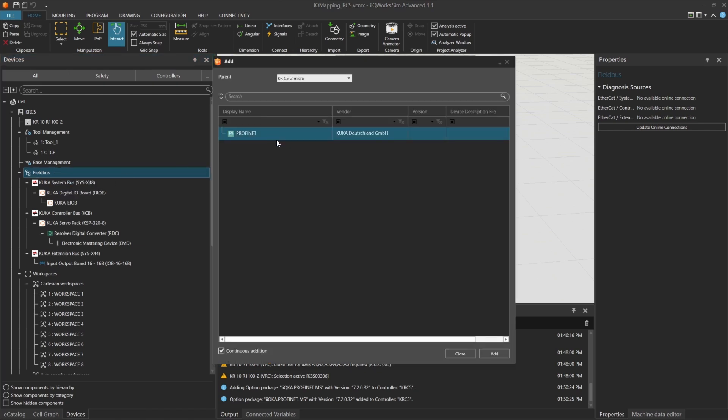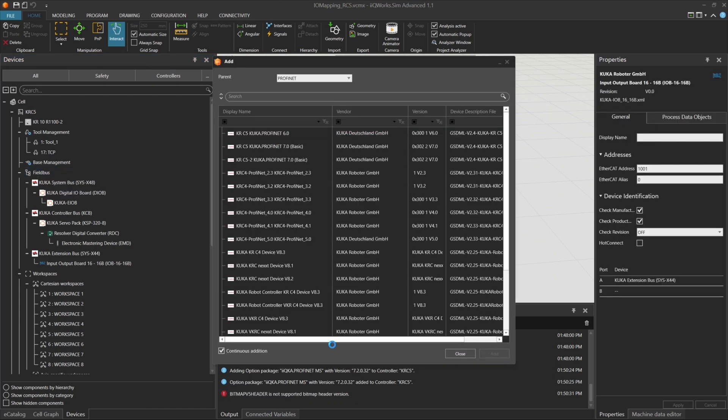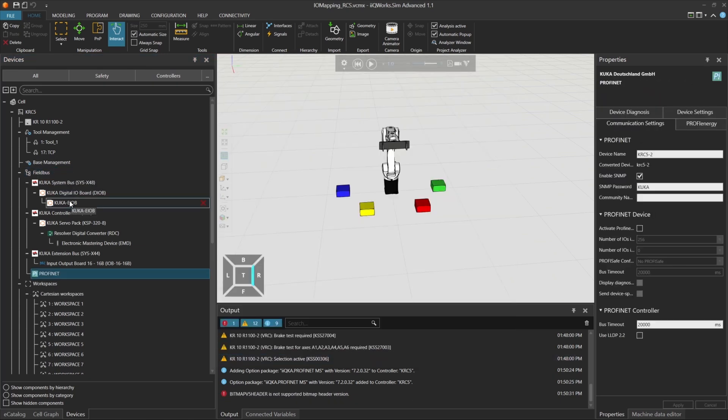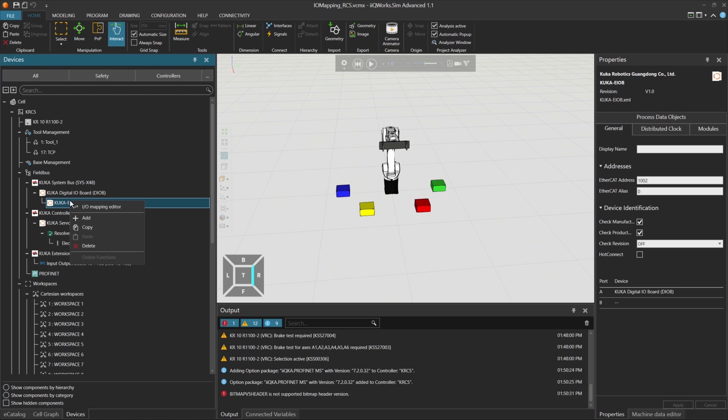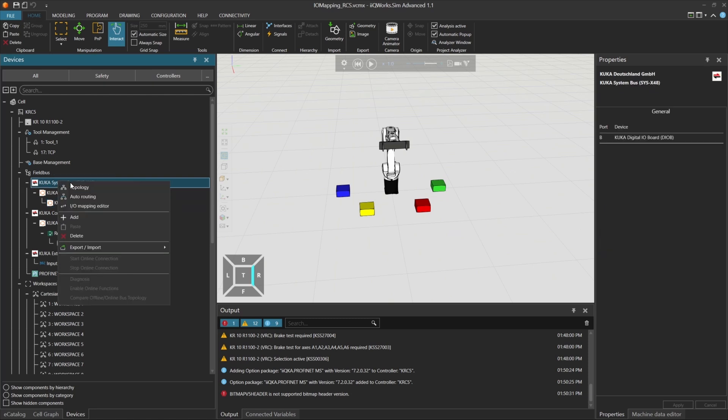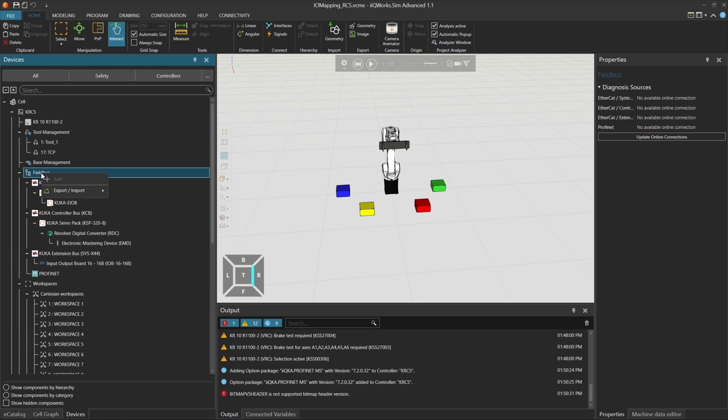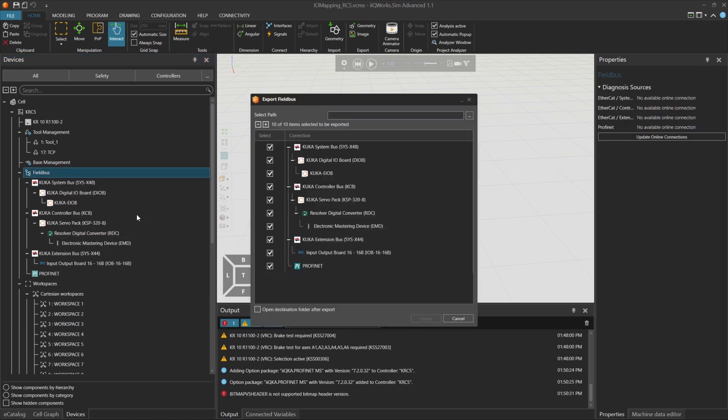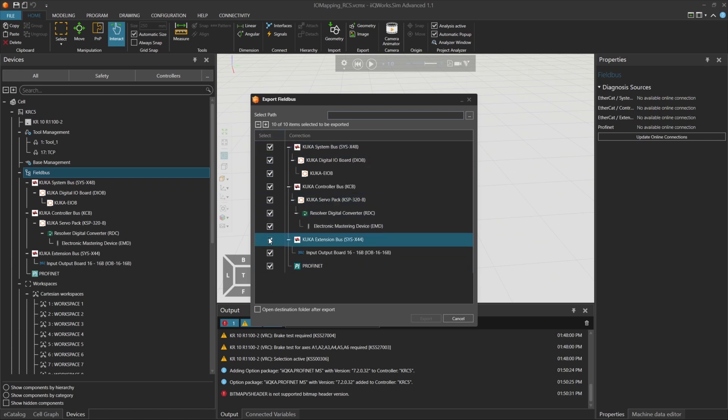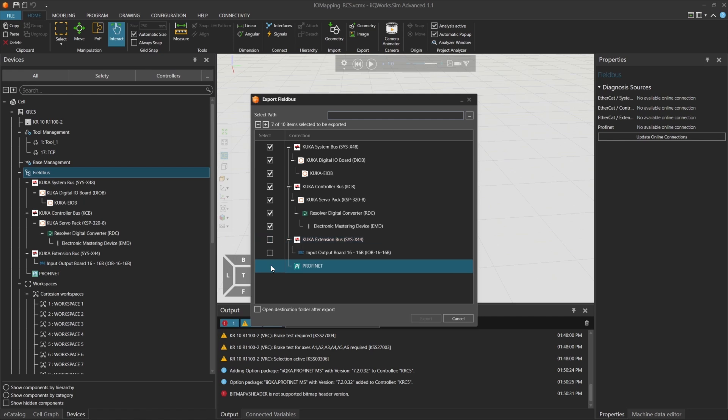Finally, you can export and import your bus configuration. You can choose to export just the I.O. mapping or the entire project configuration. To export, go to the Import-Export section and select Export I.O. mappings. Choose the bus system you want to export, like the KUKA system bus, and save the file. Later, you can import it again using Import I.O. mappings. This works just like the Import-Export feature in the Connectivity add-on and helps you reuse configurations across projects.